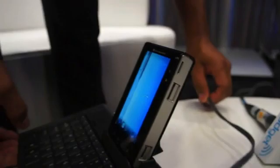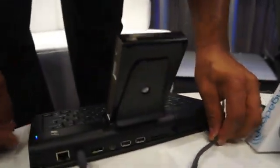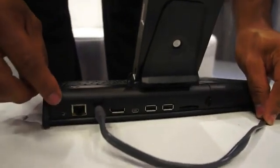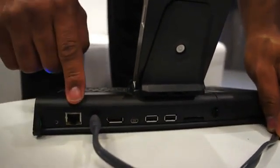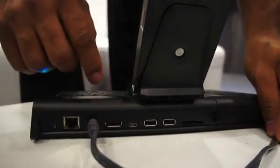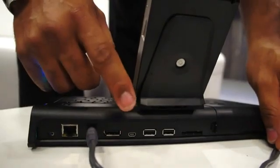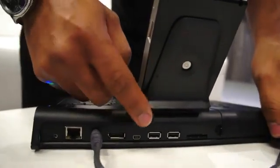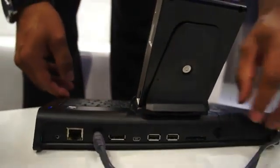On the back of the docking station, we have the power switch, ethernet controller, display port, debug USB, and USB host functionality.